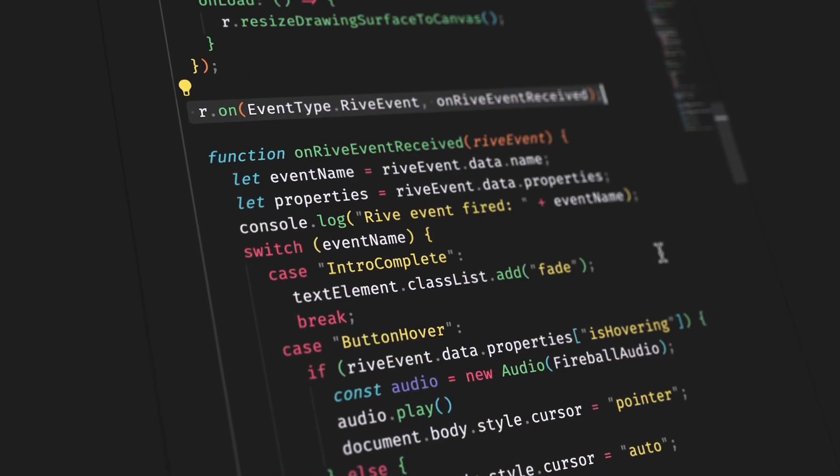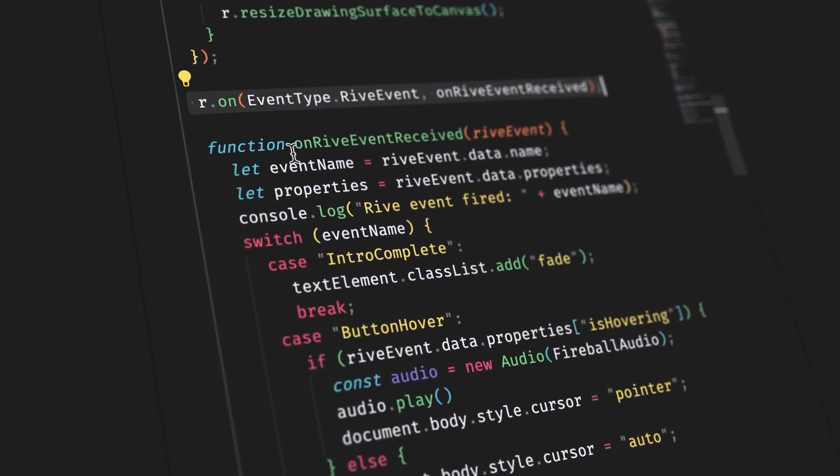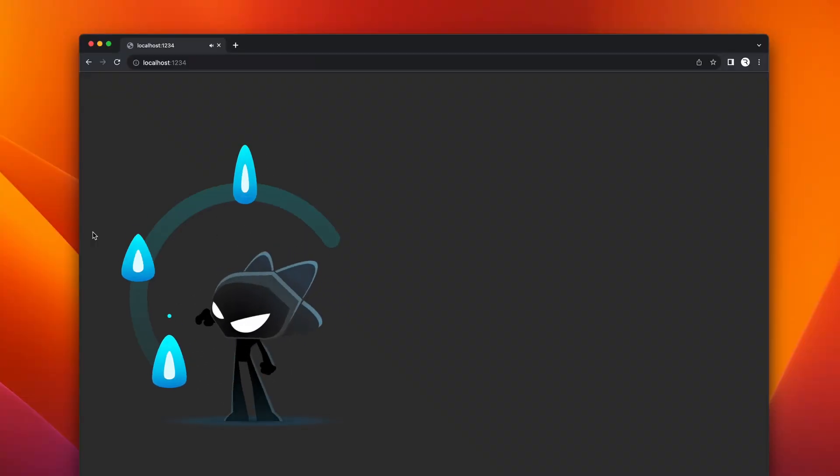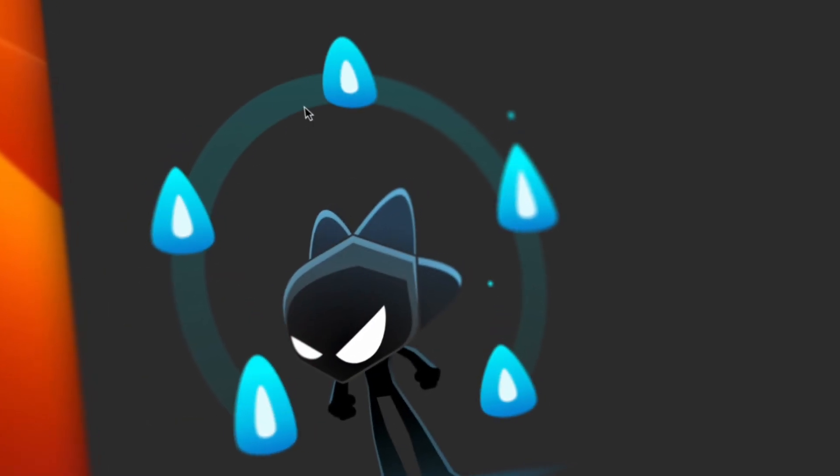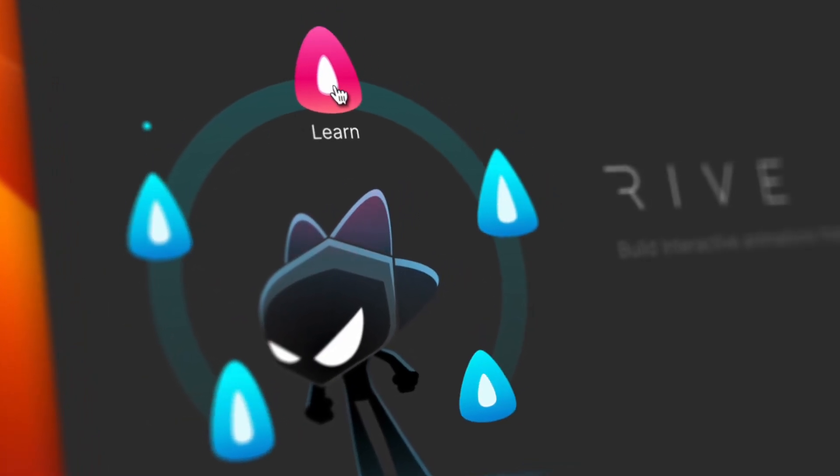We can use the same example to play sound effects when the cursor triggers an event. Notice that the cursor also changes when we hover over the fire.